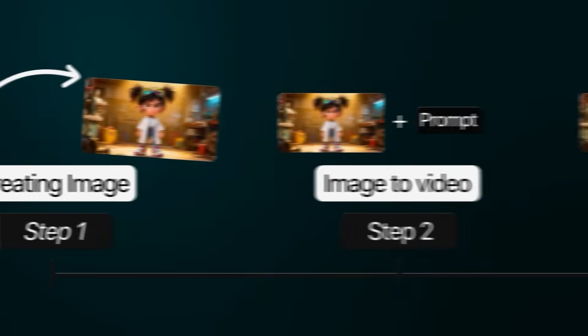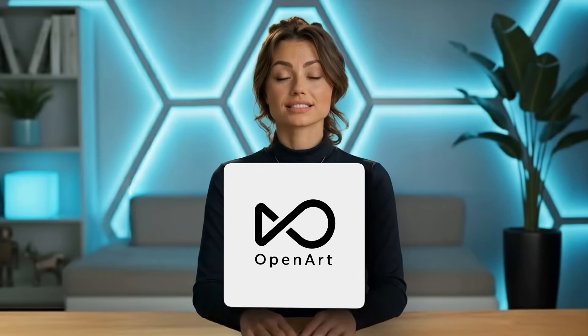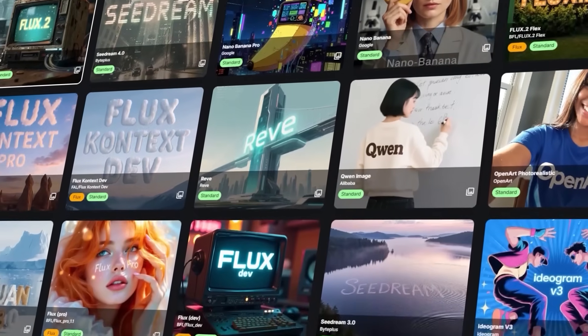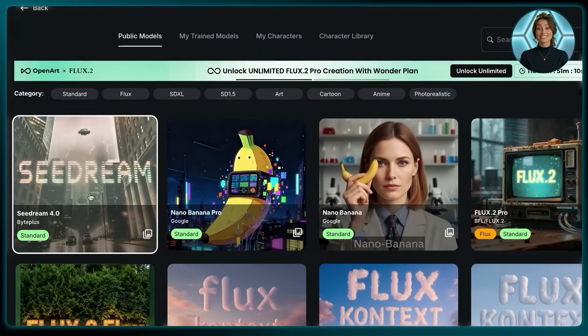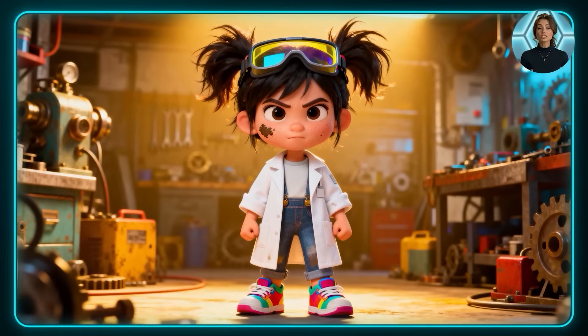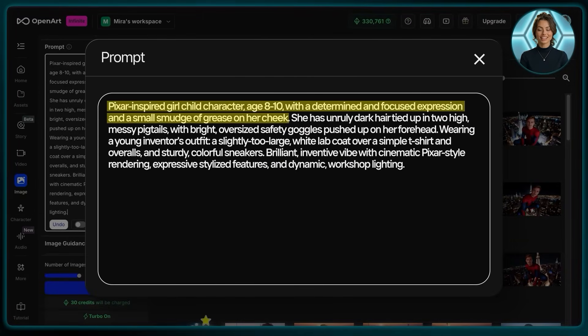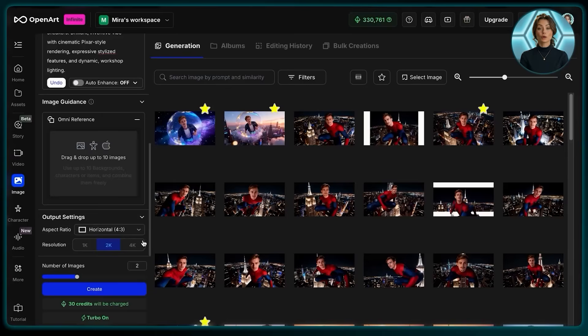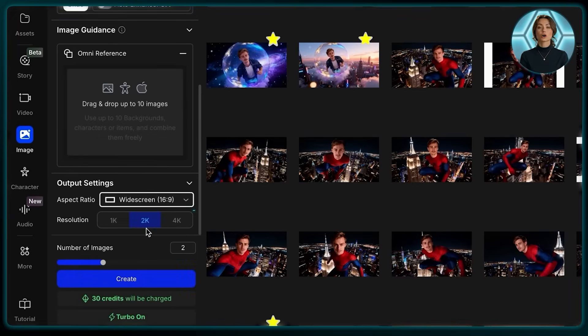The first step to create amazing long AI animations is to generate the starting frame of our video. We'll be using OpenArt since it is the best all-in-one platform with every AI model included. Head over to the OpenArt homepage and click on Image. From here, we're going to select Sea Dream as the model since it has amazing prompt adherence. For the prompt, I want to go with a cute Pixar-inspired girl character. I describe my character, her age and facial expression, and her hair. You want to be as descriptive as possible because this will be our most important image. Now we just need to select our aspect ratio, which is going to be 16 by 9, and for our resolution, let's go with 4K.